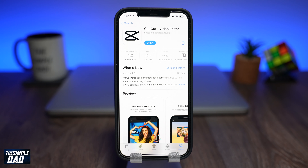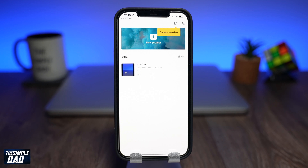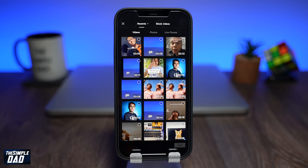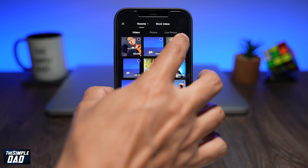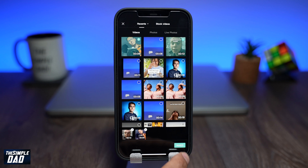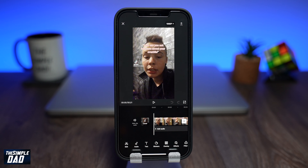CapCut is a free app which you can download from the App Store or the Play Store. Open CapCut then tap on New Project. Select the TikTok video and then select the video you recorded. The selection order is really important so make sure you get this right. Both of the videos will be placed on the timeline.